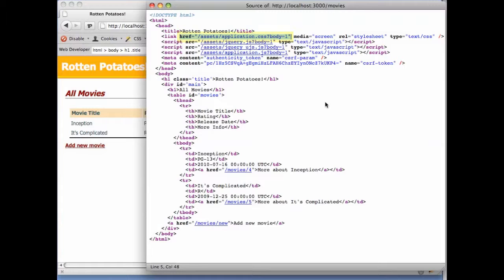Conveniently, since Firefox is so developer friendly, we can just click on this URI and see what the stylesheet looks like.